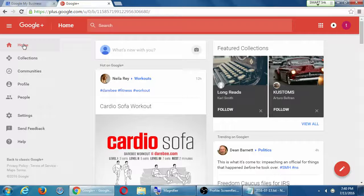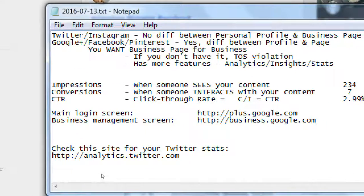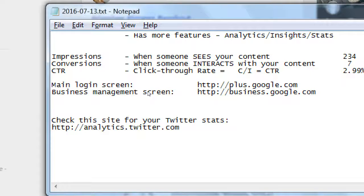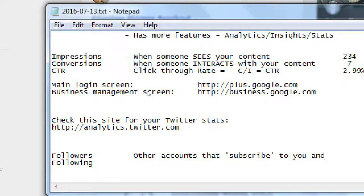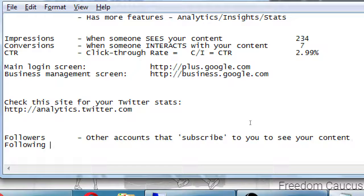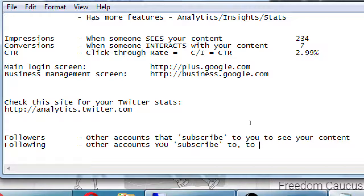This is again like Twitter — you can follow accounts and accounts can follow you. Twitter has followers and following; Google Plus has followers and following as well. Followers are other accounts that subscribe to you to see your posts and content. Following is other accounts you subscribe to in order to see their content. I want followers.